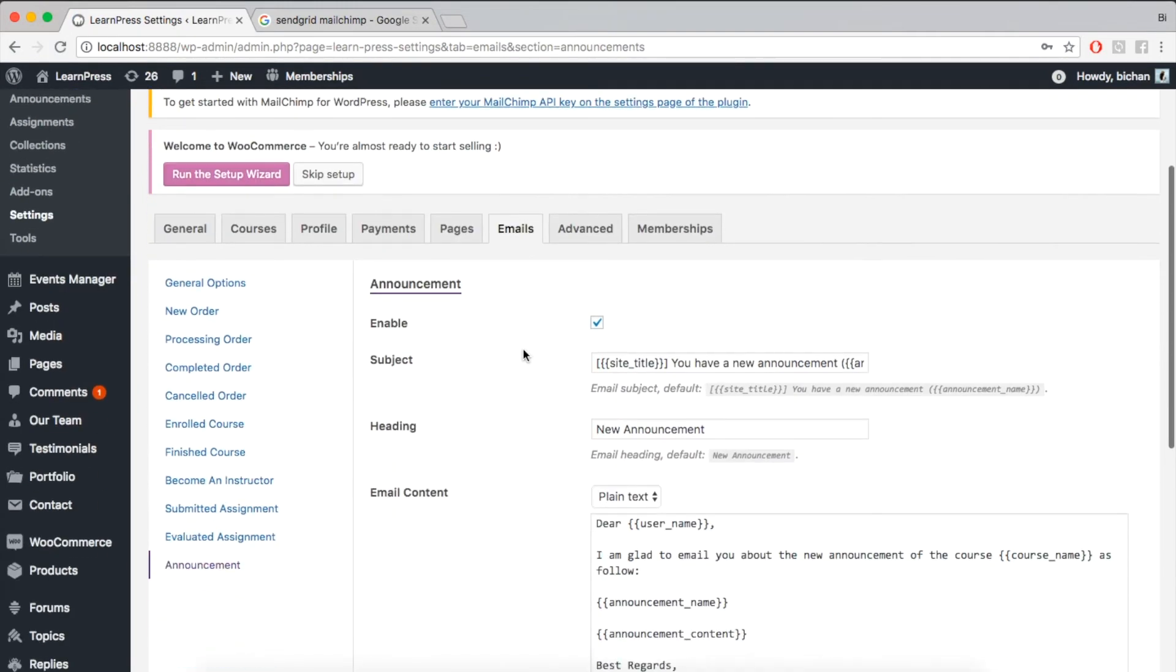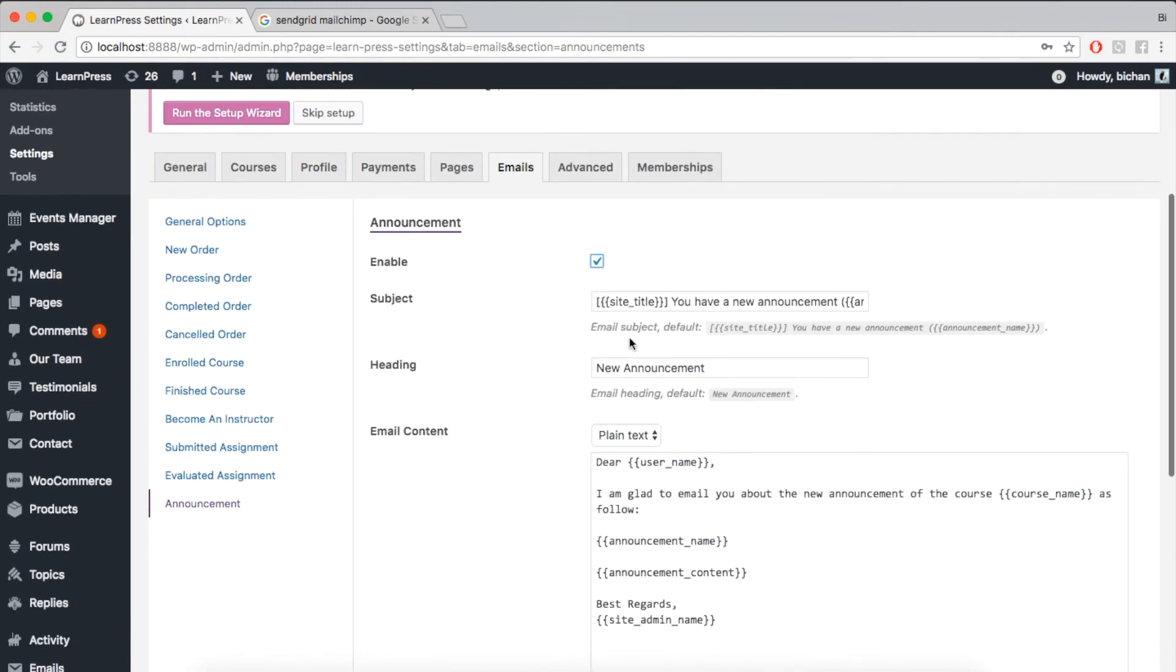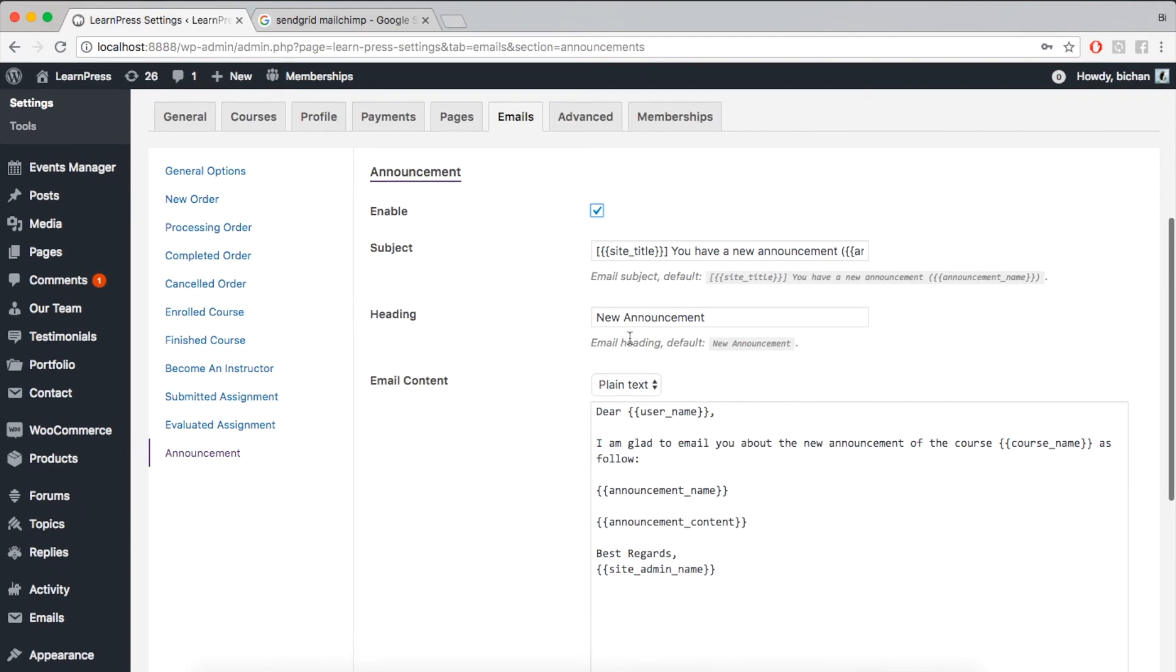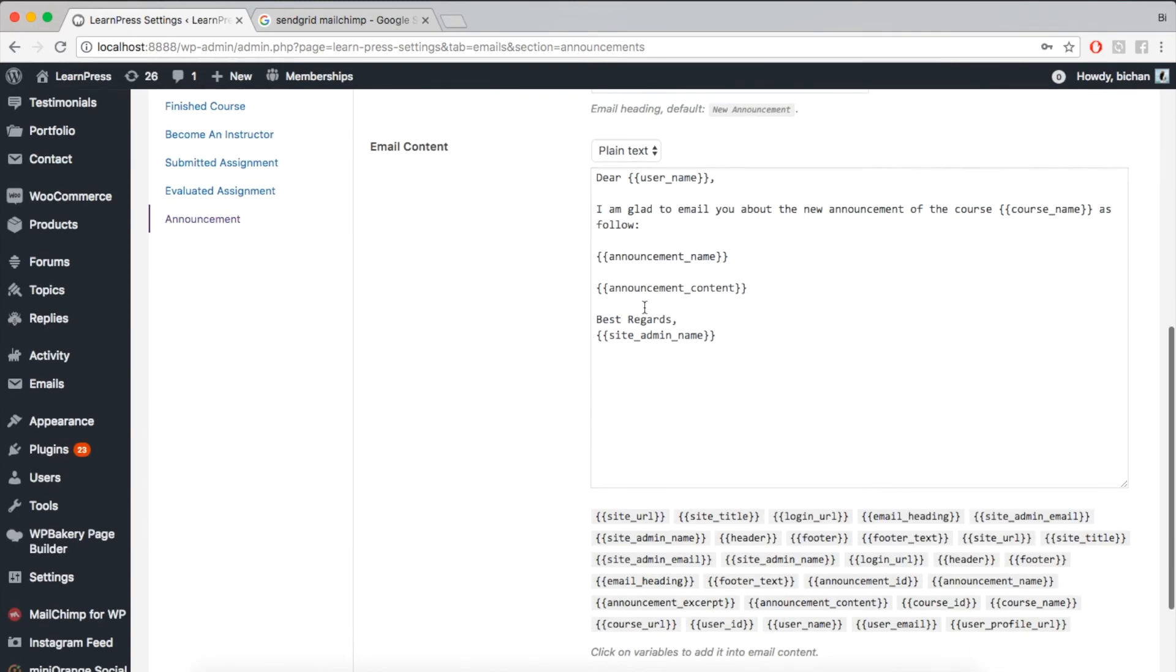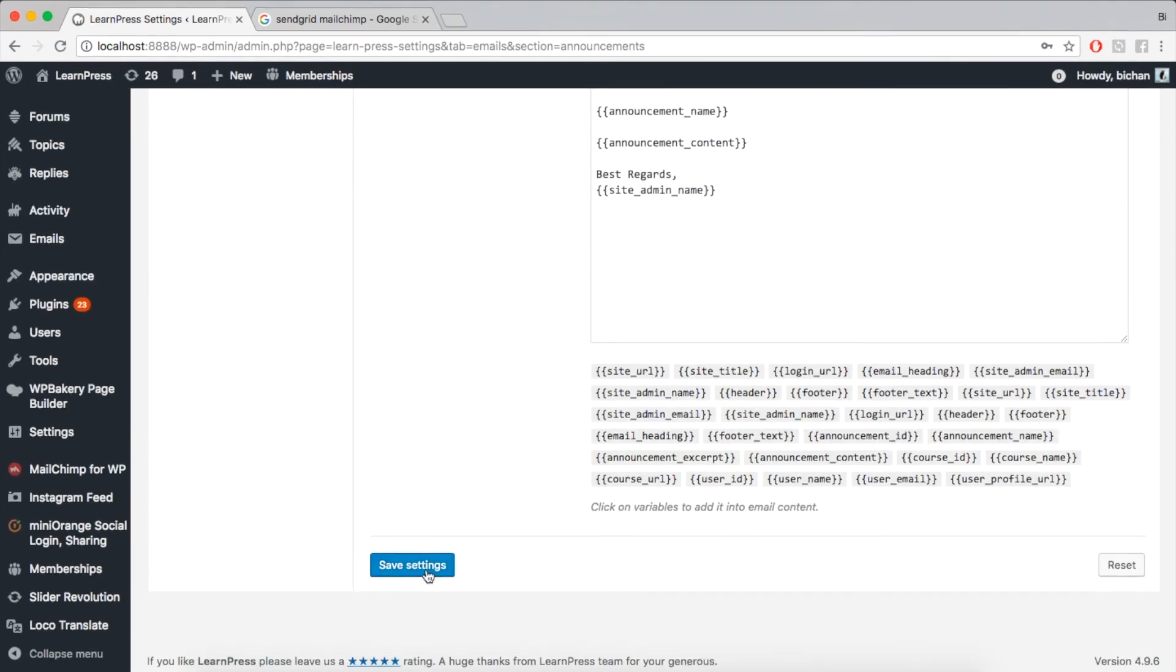Click Enable and Edit the template. For example like I am doing now. Click Save Settings.